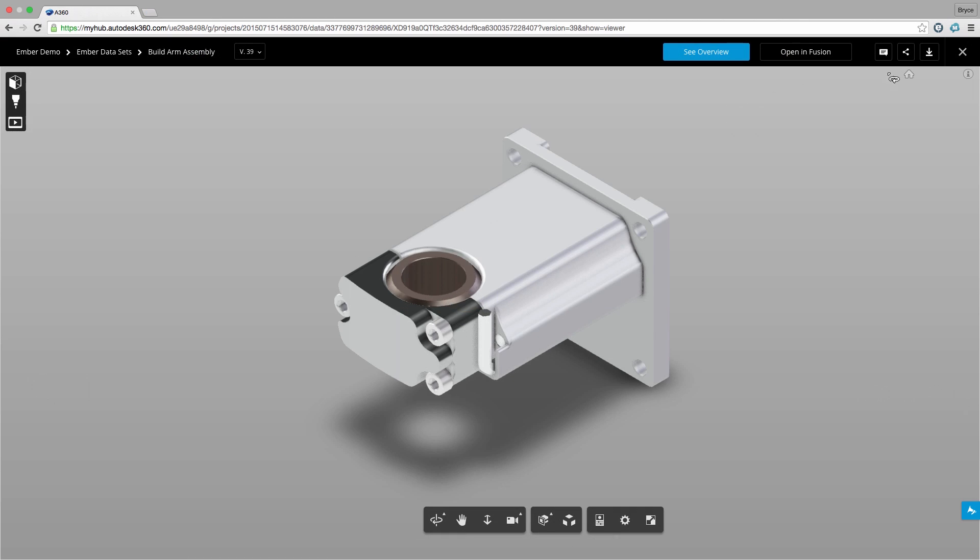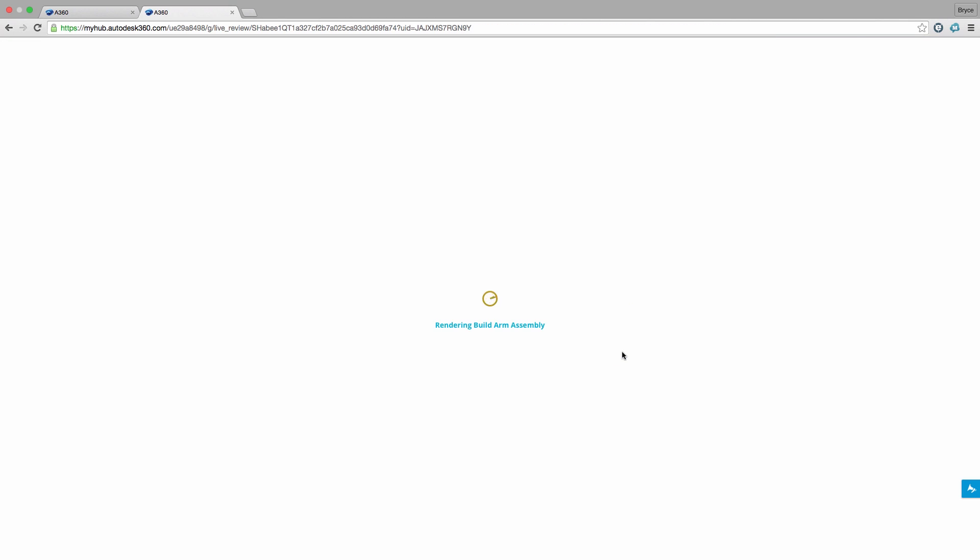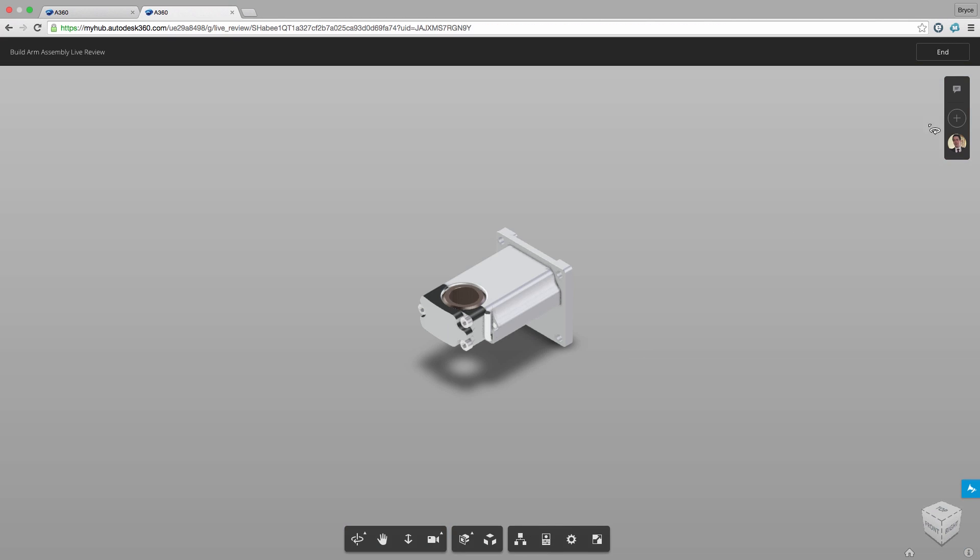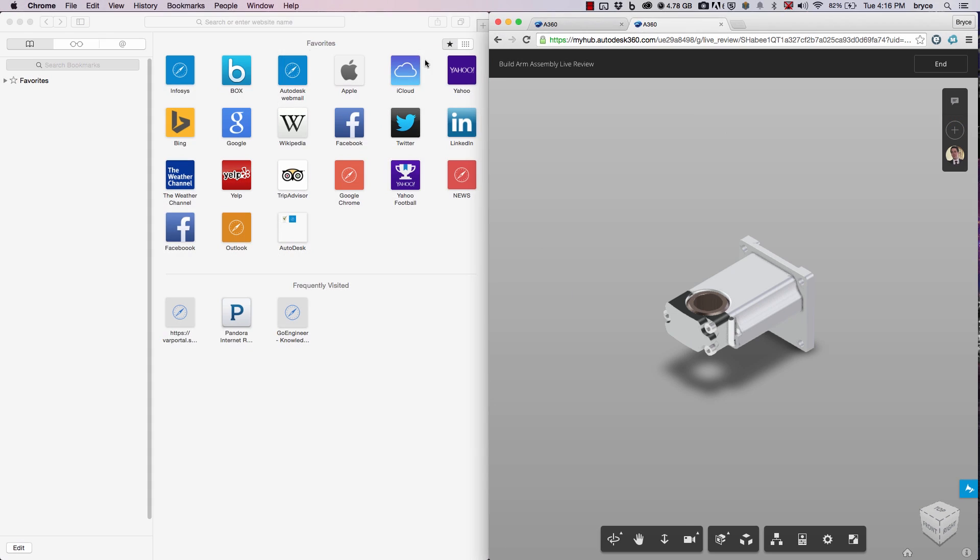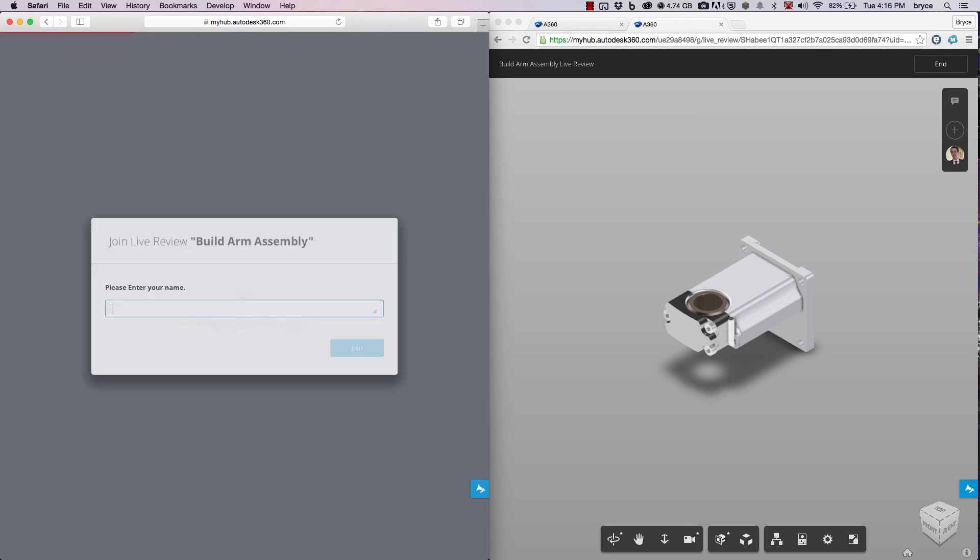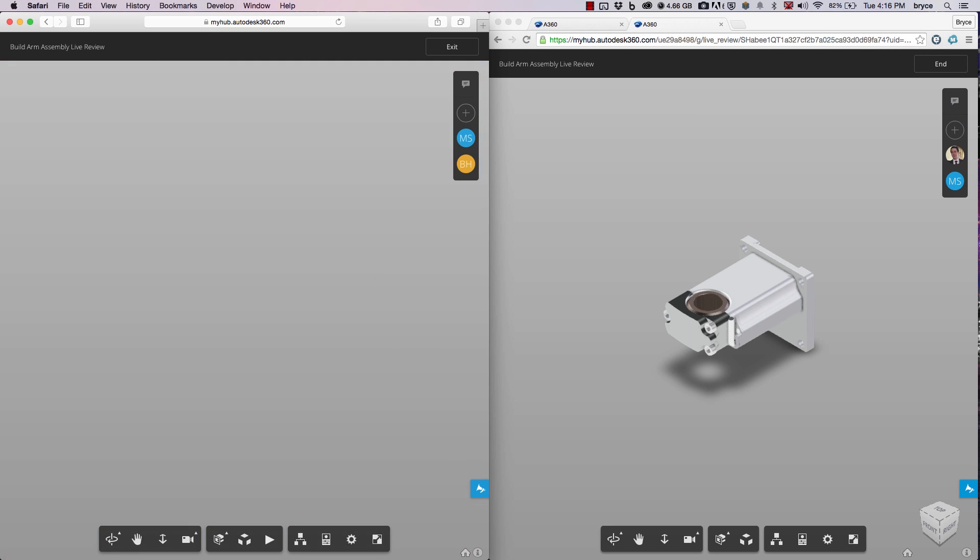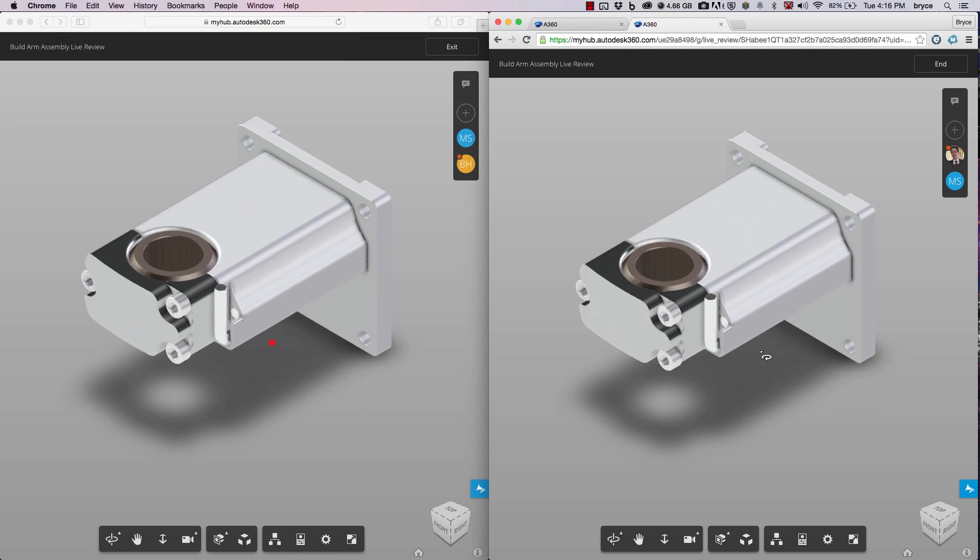Finally, we can invite a stakeholder to do a live review simply by sending them a link. Here we can see the design in real time. This will change the way design reviews are done across the world.